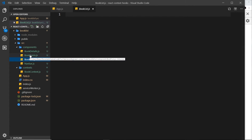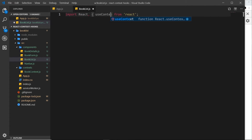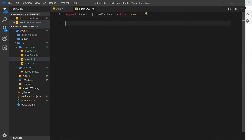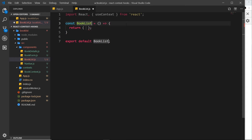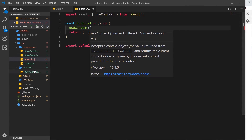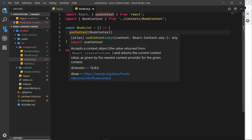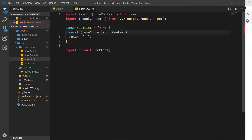The next thing to do is the book list — to cycle through the data we're going to consume the book context and cycle through those books to output something for each one. So let's import React and also the useContext hook, then create a functional component called BookList. Inside it we'll call useContext with the book context, and destructure books from that hook.